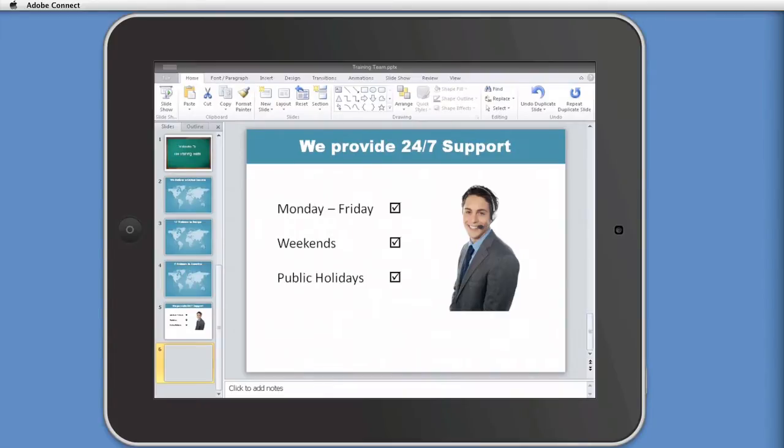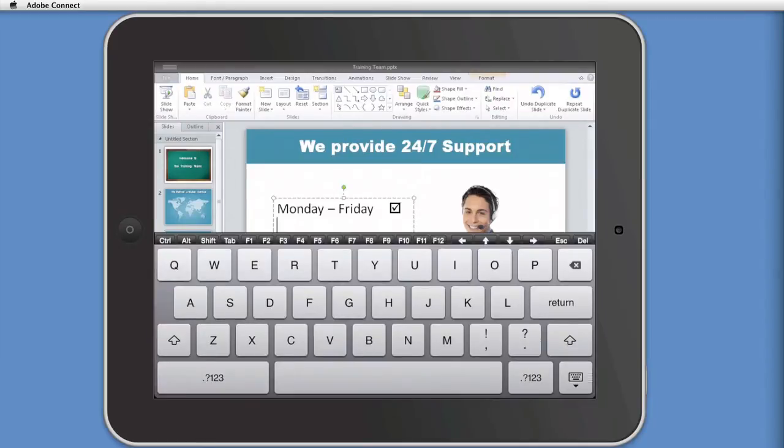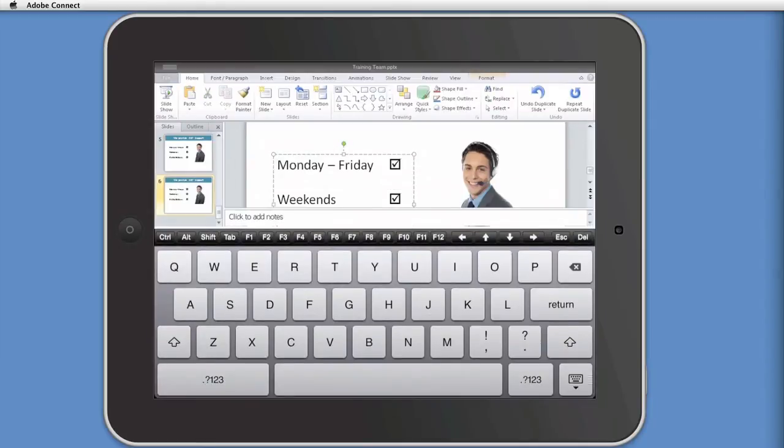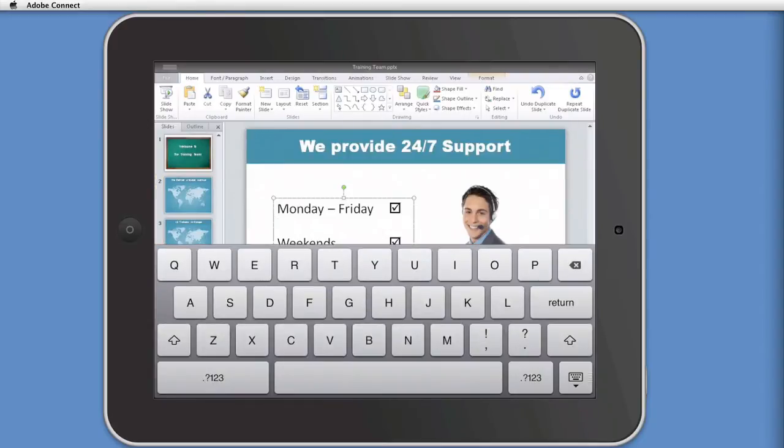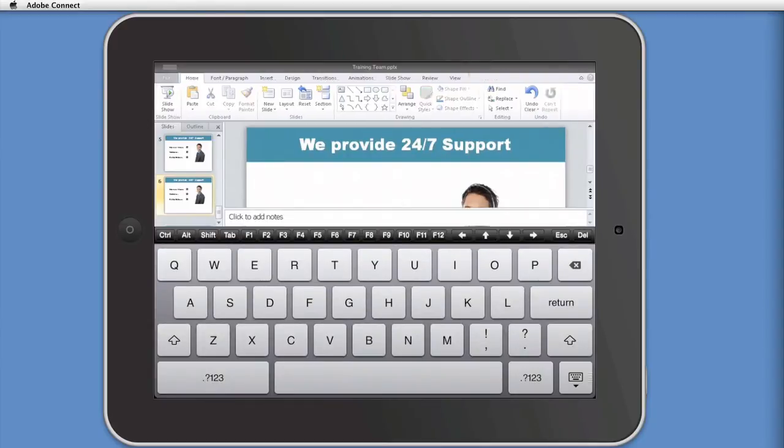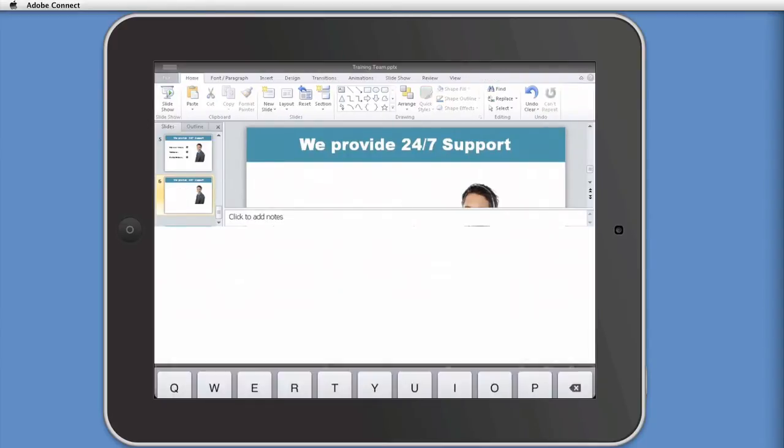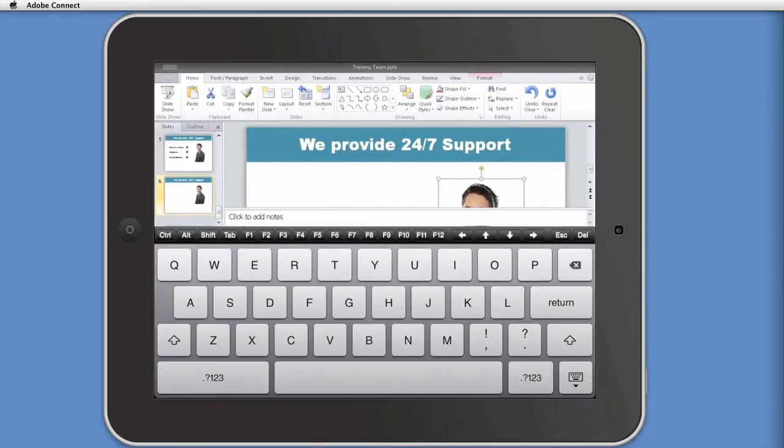So that should, there we go. That's duplicated slide five. I'm going to delete that text box there. So you select it and just delete. And I will also delete the image.